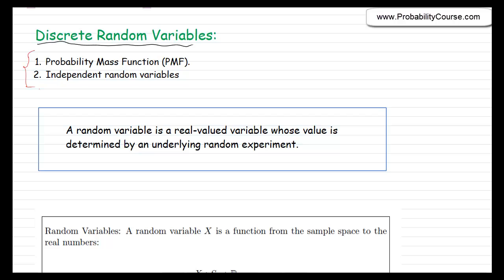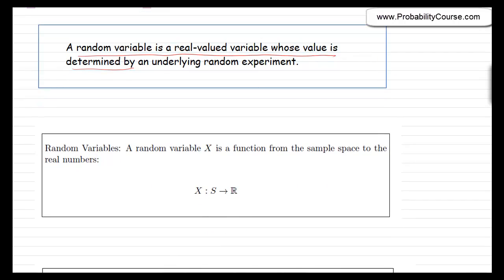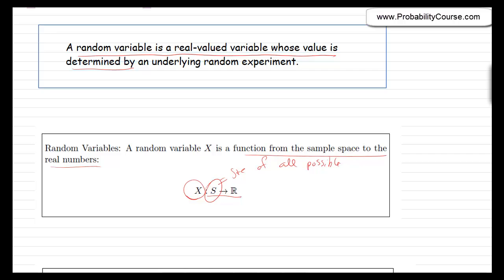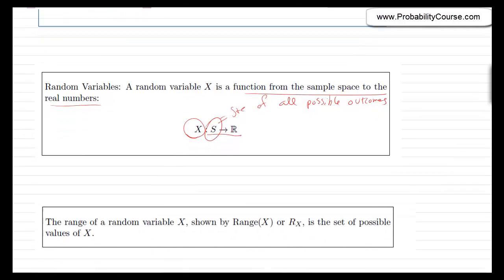Let's quickly review what we discussed last time. A random variable is a real-valued variable whose value is determined by an underlying random experiment. Equivalently, you can define a random variable as a function from the sample space to the real numbers. You have a random experiment with a sample space — the set of all possible outcomes — and to each outcome, you assign a number. This function is your random variable.